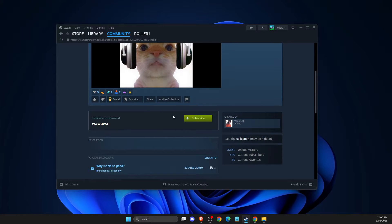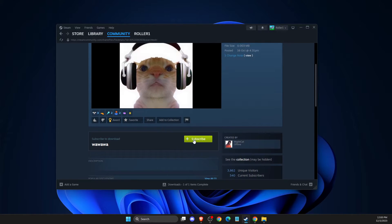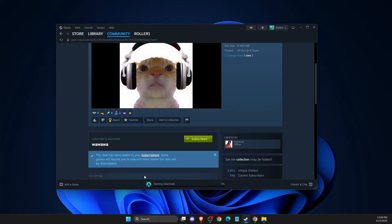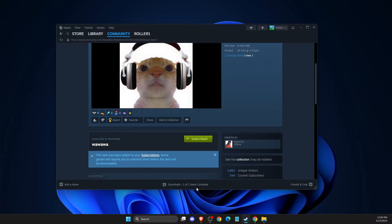And what you need to do here is just subscribe. And as you can see here, it's now downloading, it's completed.